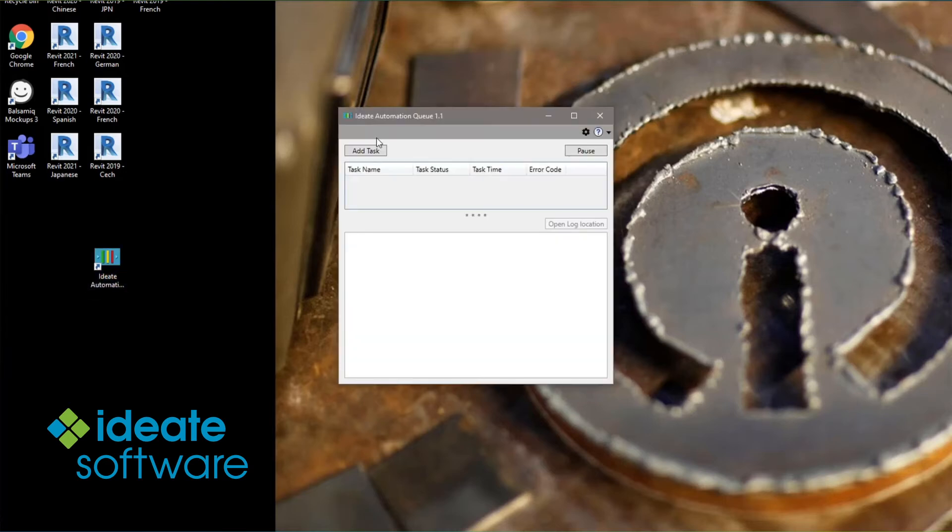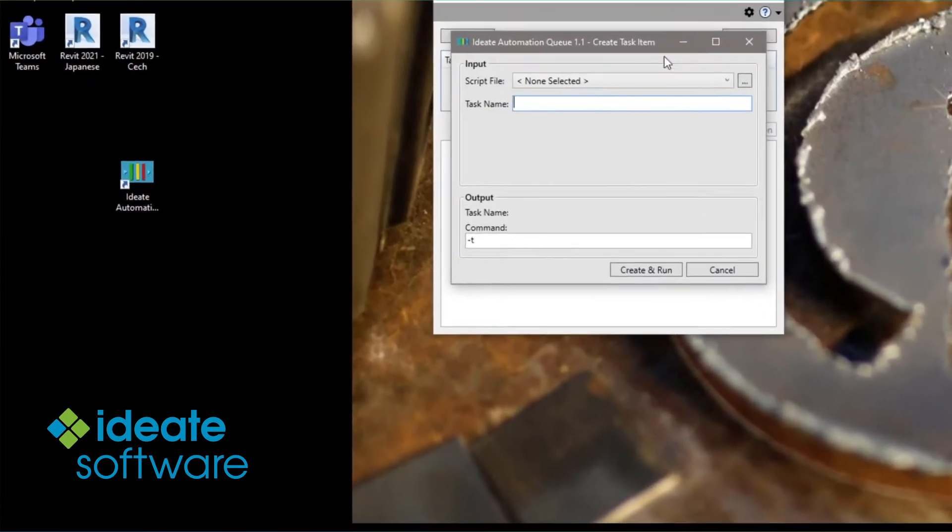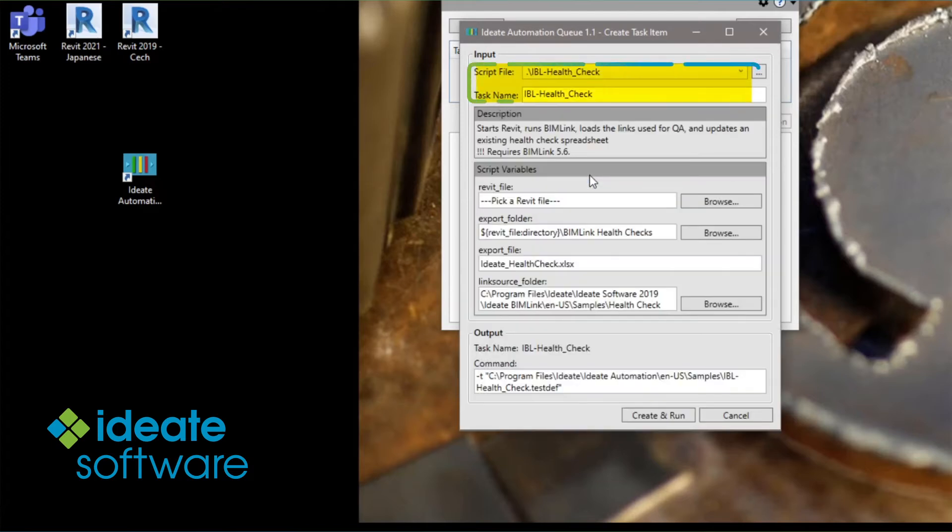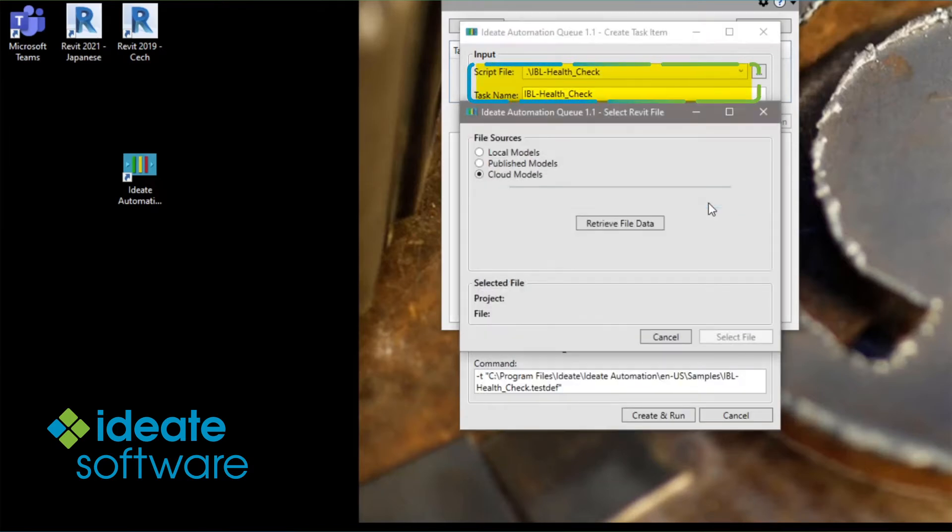To begin, we'll launch the ID8 Automation queue from the desktop. Then, we're going to select the IBL Health Check task. For this example, I want to use the data from one of my live cloud models.